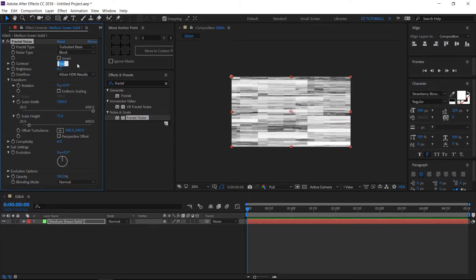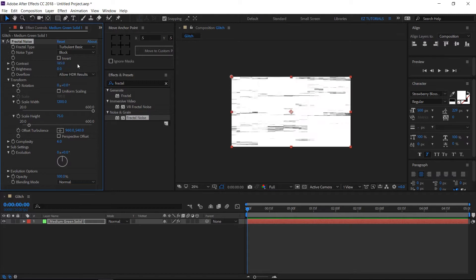Set contrast value to 185 and the brightness to minus 115.